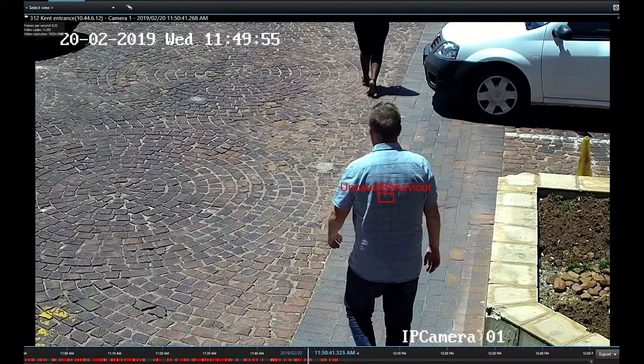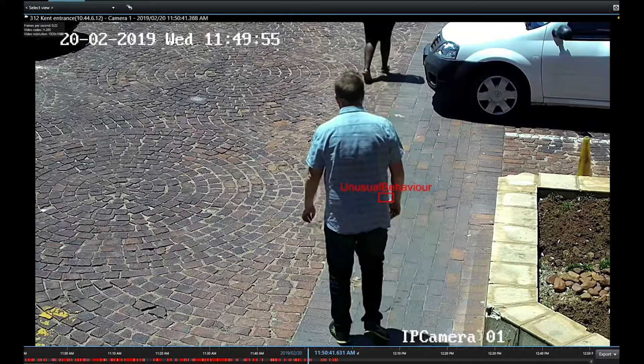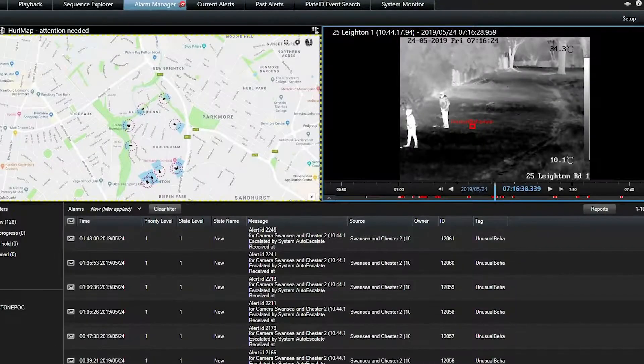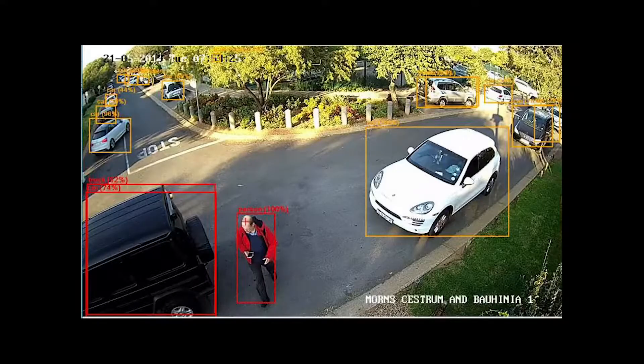Video analytics is a very broad spectrum. We're really concentrating very much on the video side of it, and what we're trying to do is extract relevance from video, contextualisation from video, as well as making video available in a useful format in a control room environment.